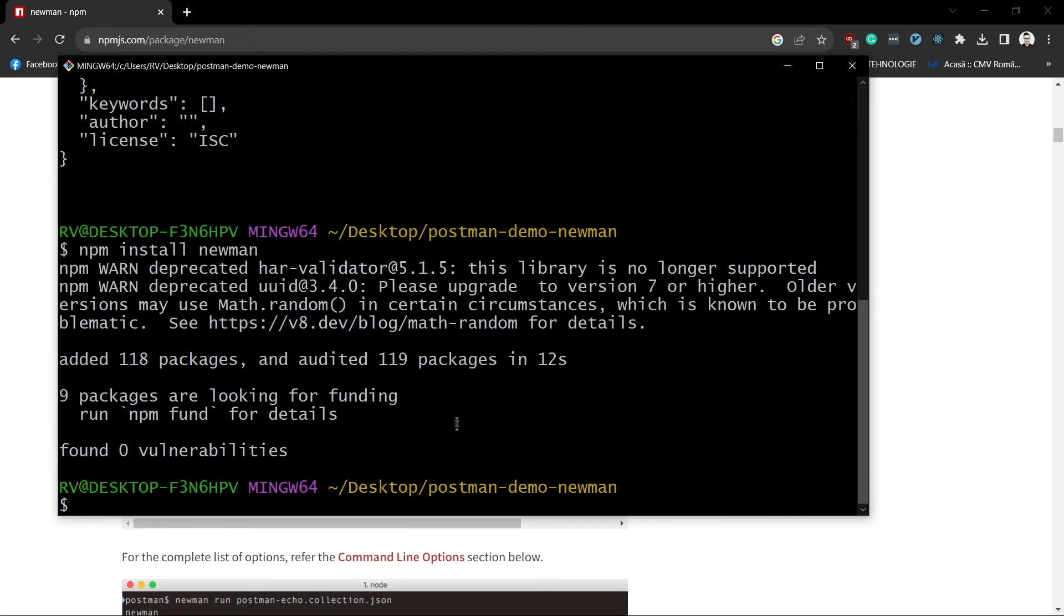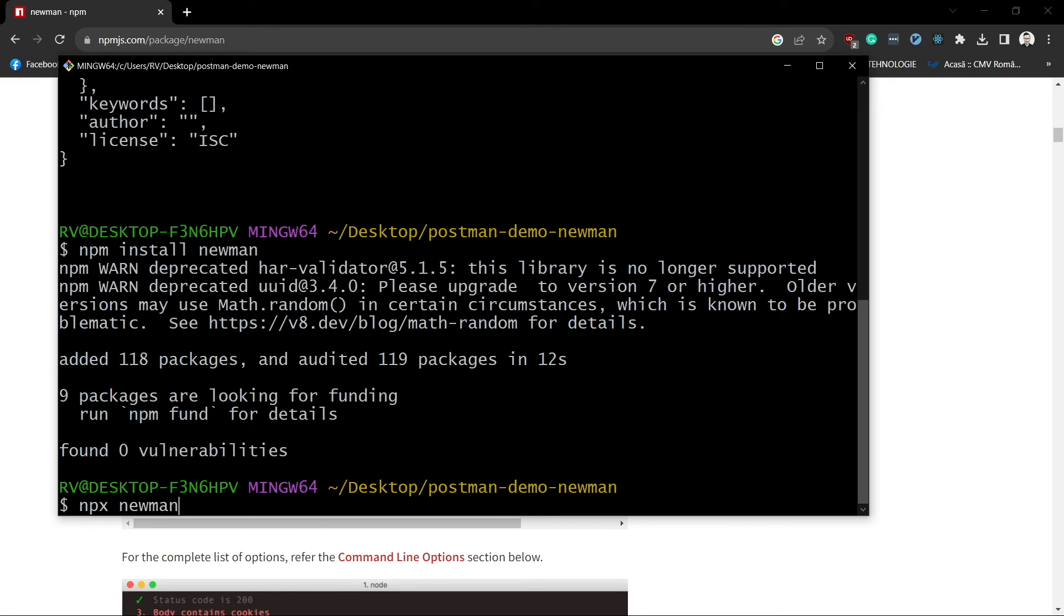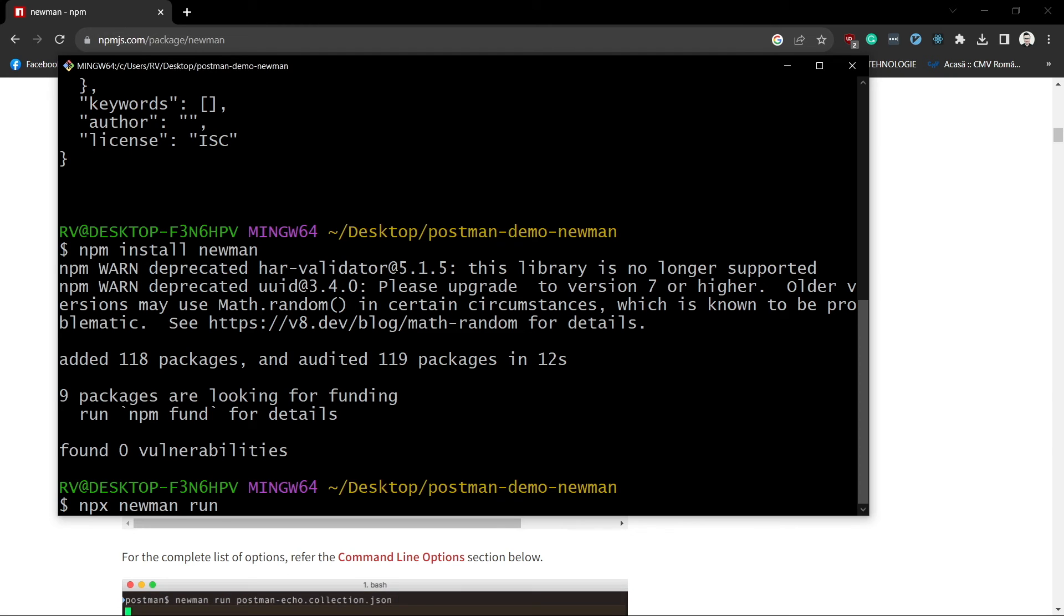That's it! And now we can run the tests using npx newman run followed by the exported collection filename.